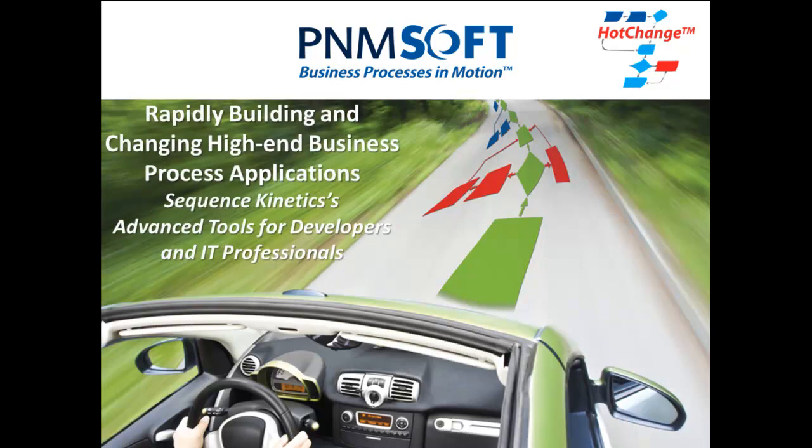Welcome to Rapidly Building and Changing High-End Business Process Applications, Sequence Kinetics Advanced Tools for Developers and IT Professionals.